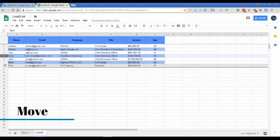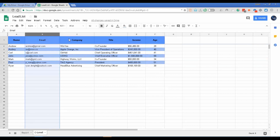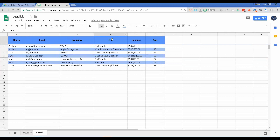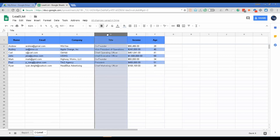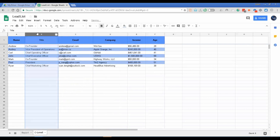Similarly to move a column, choose the column. For example, I want the title column beside the name, so I'll choose column D where the title is placed. When you see the hand cursor and press and hold, the hand closes — meaning it's holding column D. Now drag it to where you want it, and release to place it.